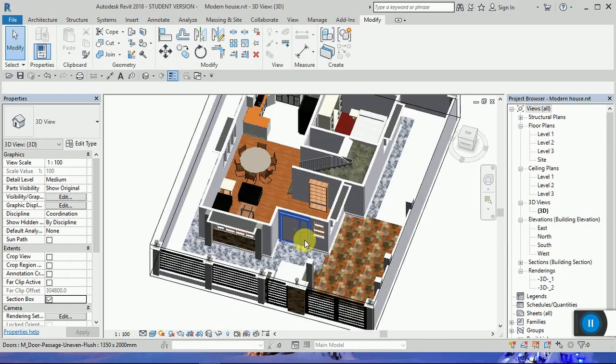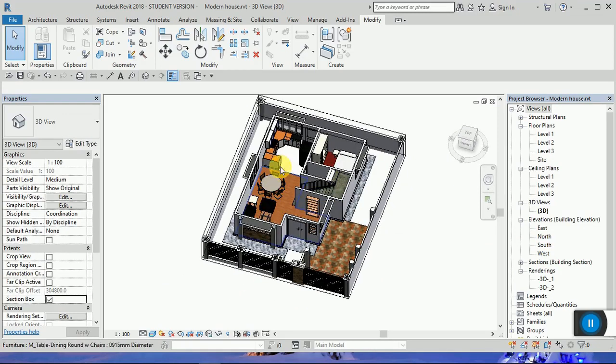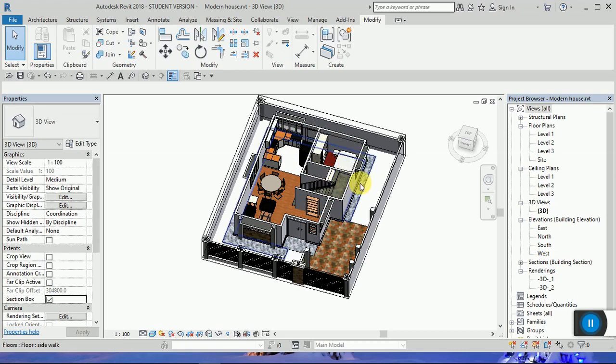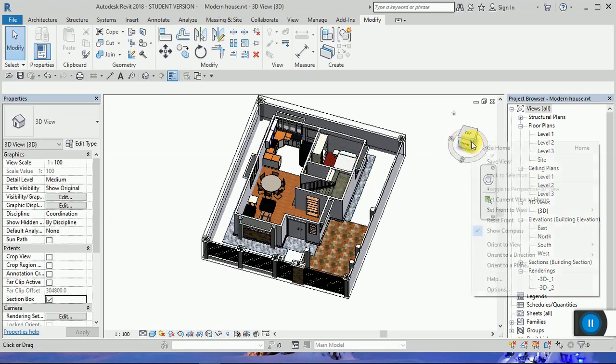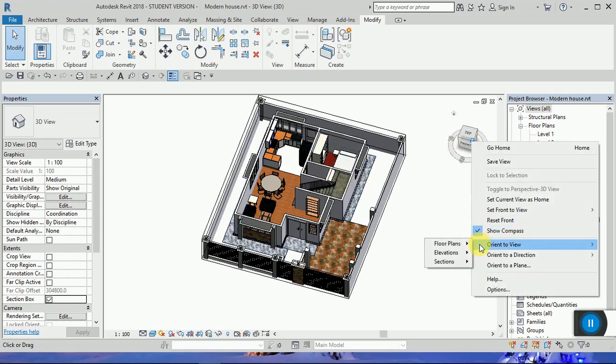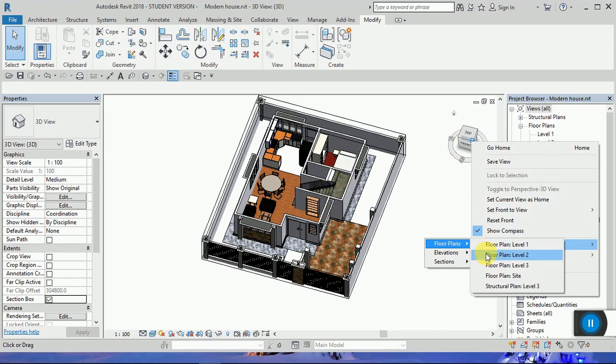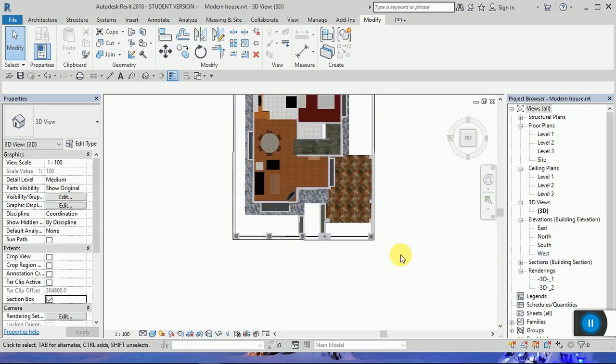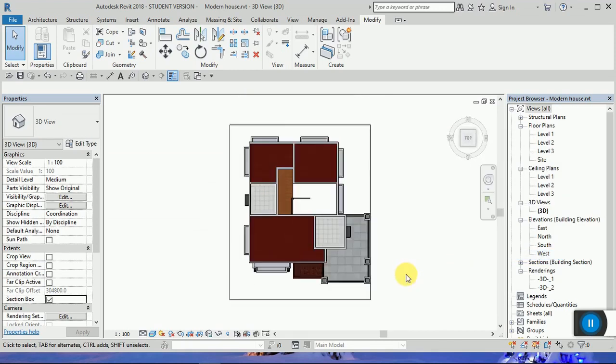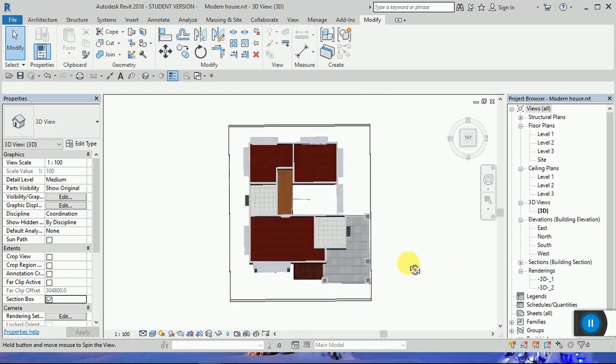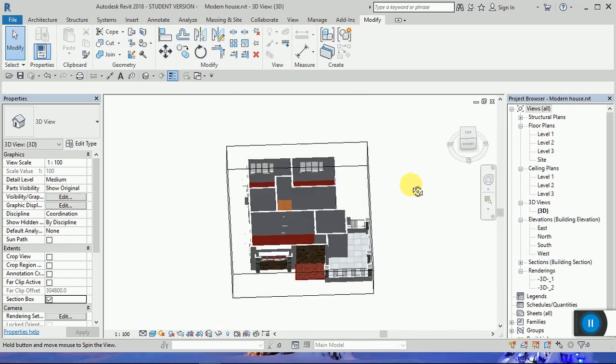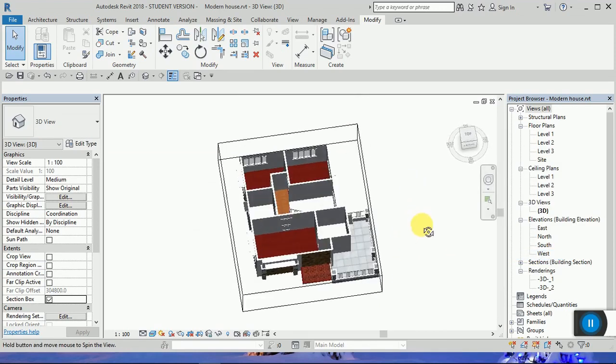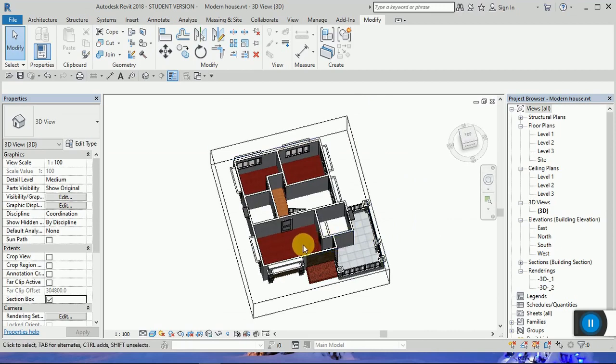This is the first floor: salon, kitchen, bedroom, stair, and toilet. Now I'm going to the second floor. This has three bedrooms, two toilets, a small hall, and stair.